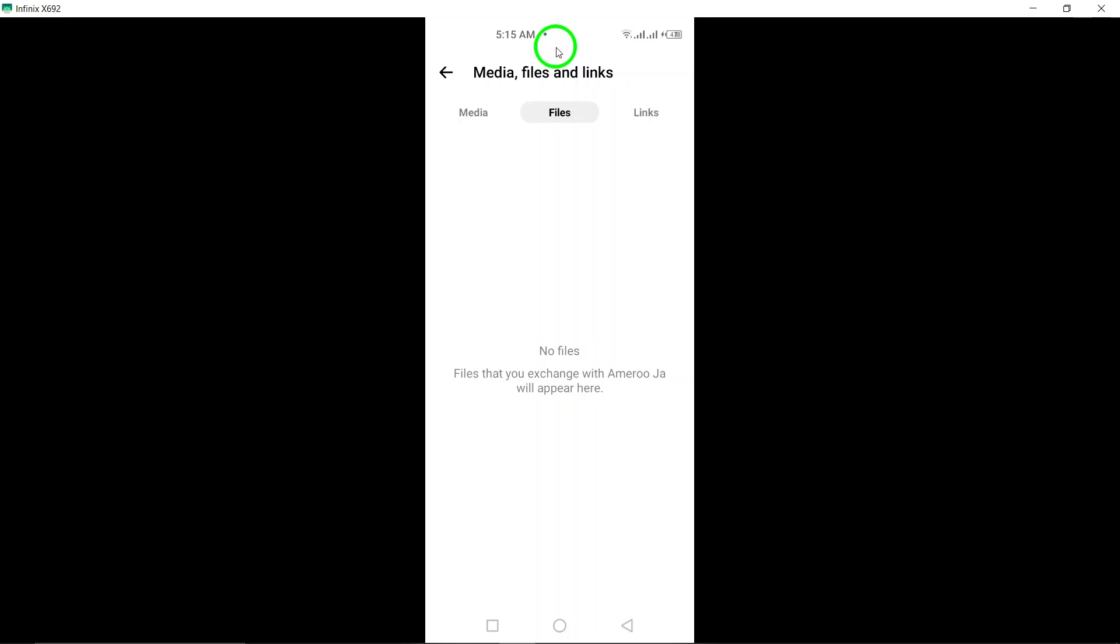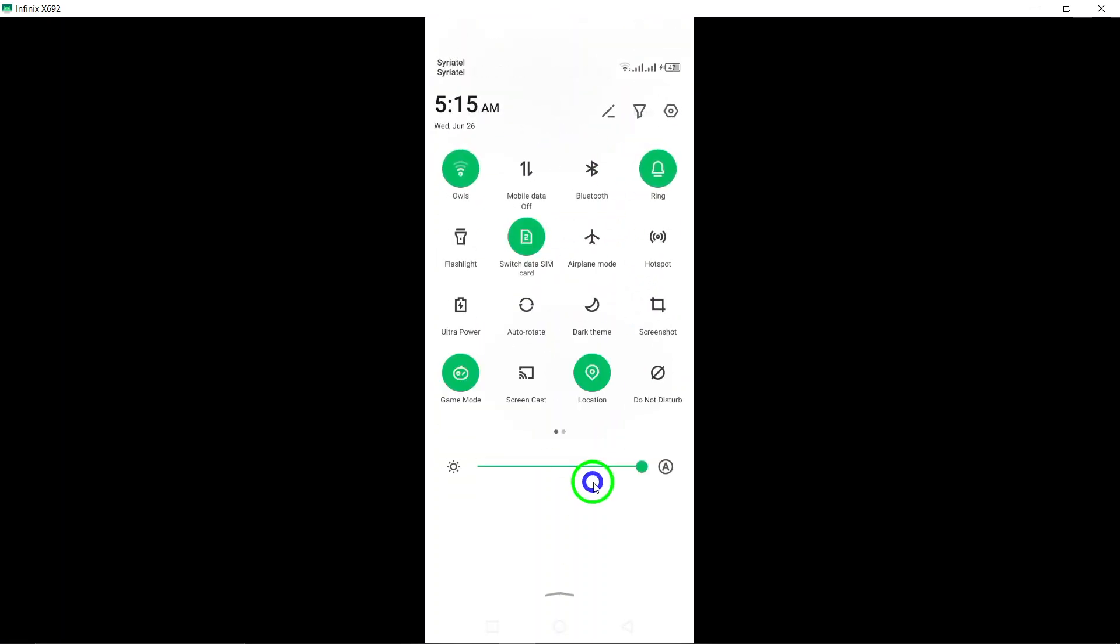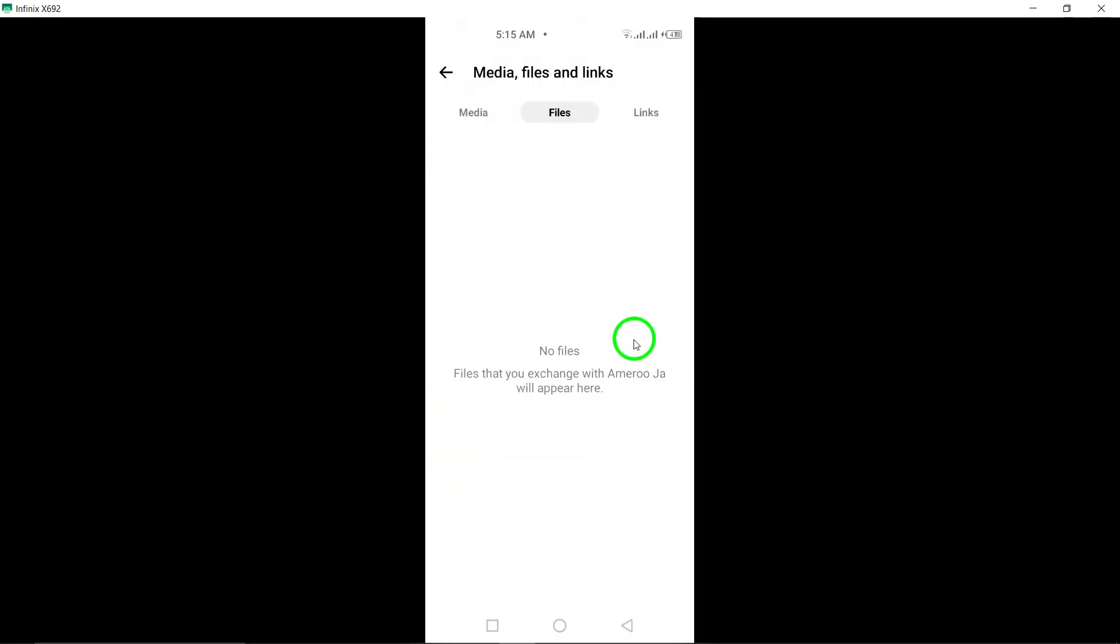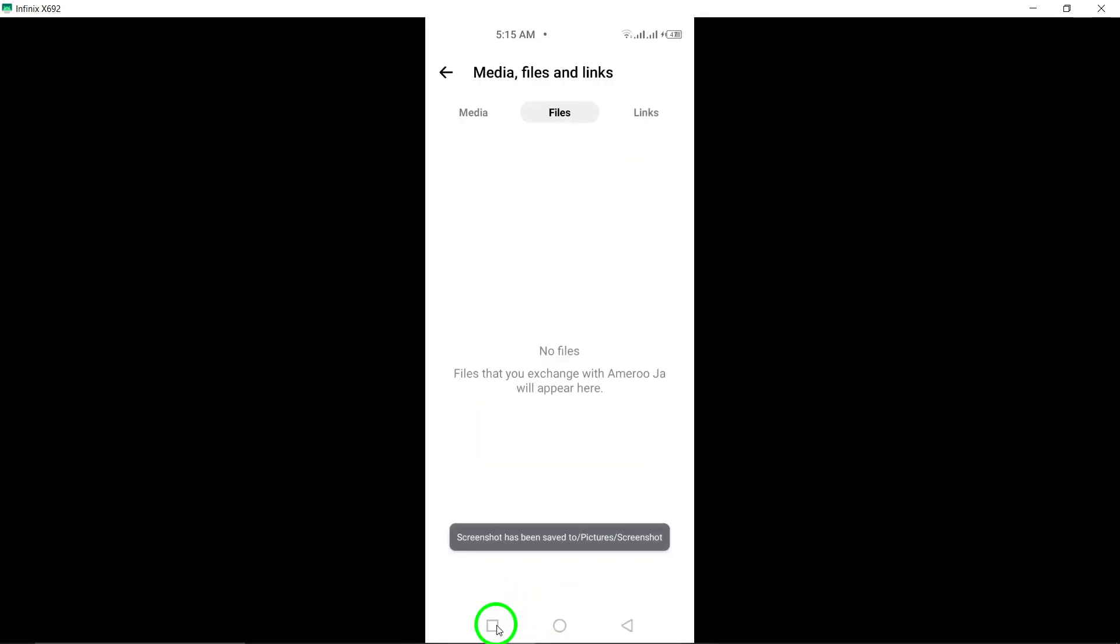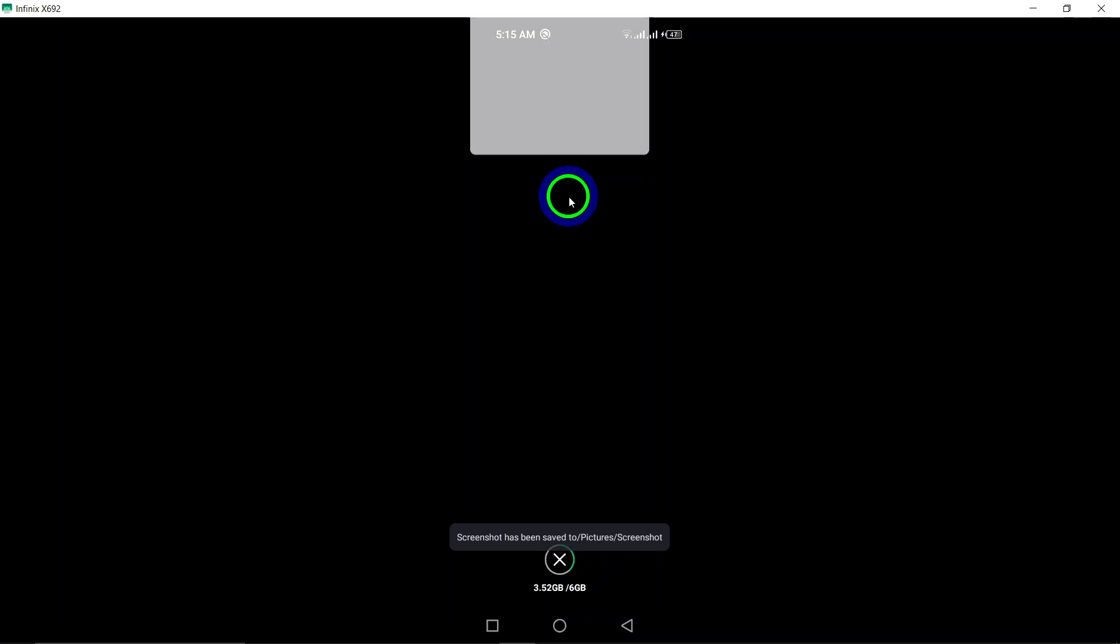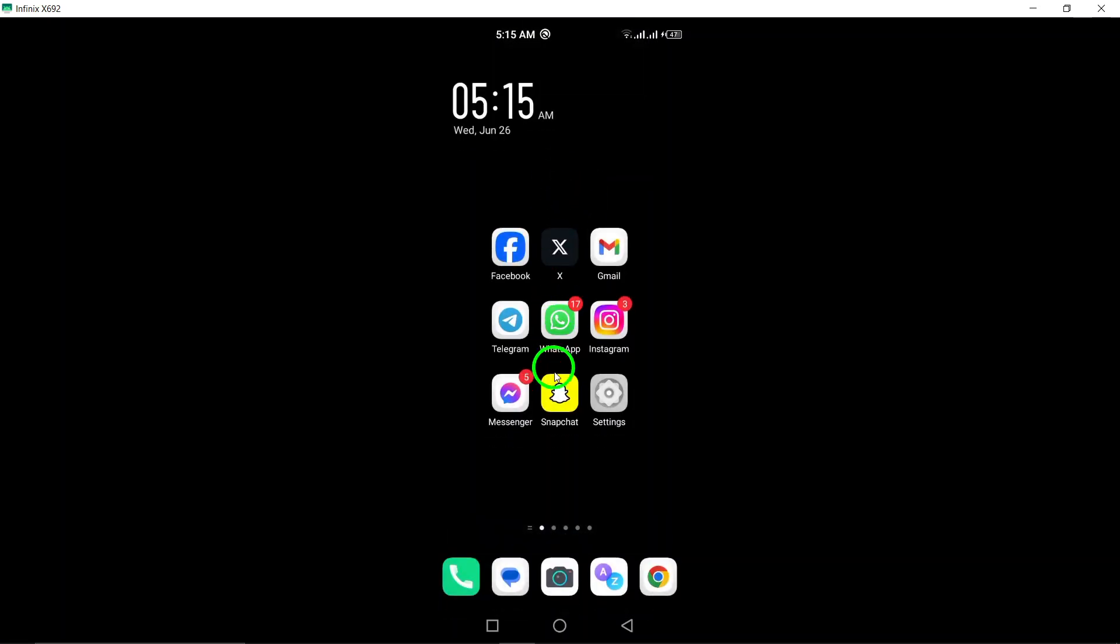And there you have it. By following these simple steps, you can easily view all the shared documents on Messenger chat. Don't forget to like and subscribe for more helpful tips and tutorials. Thanks for watching.